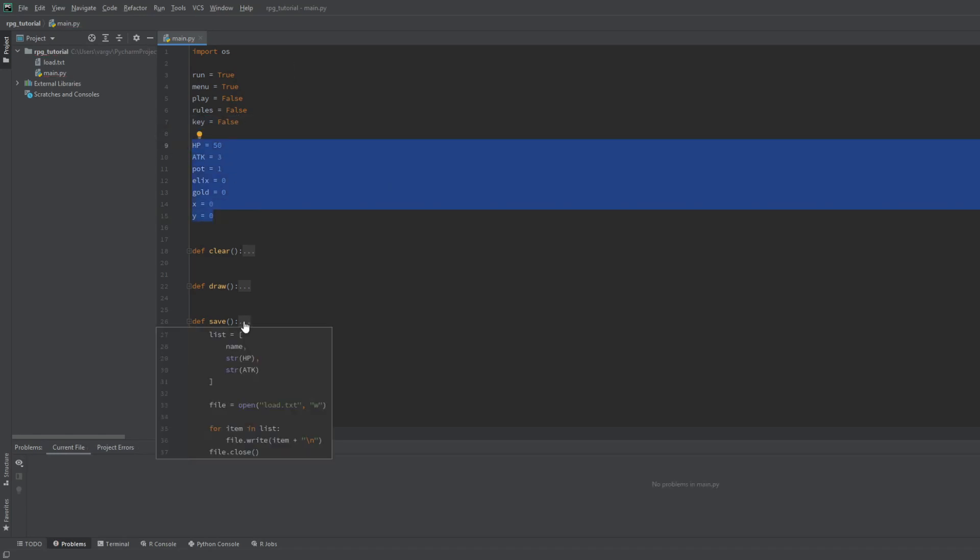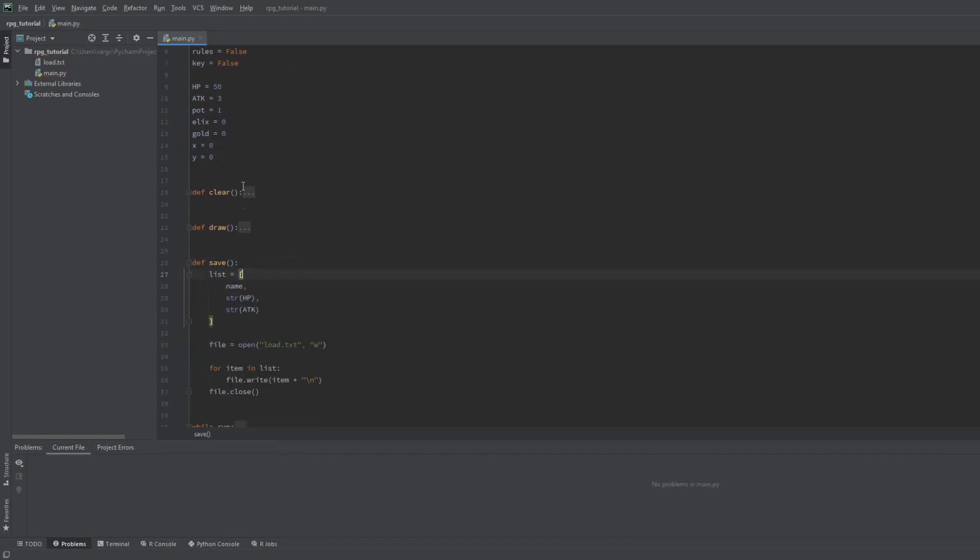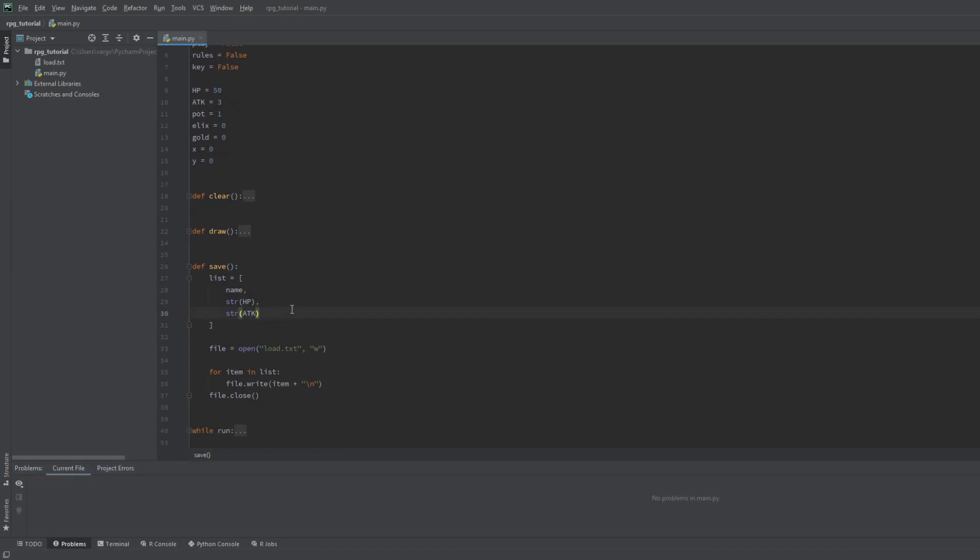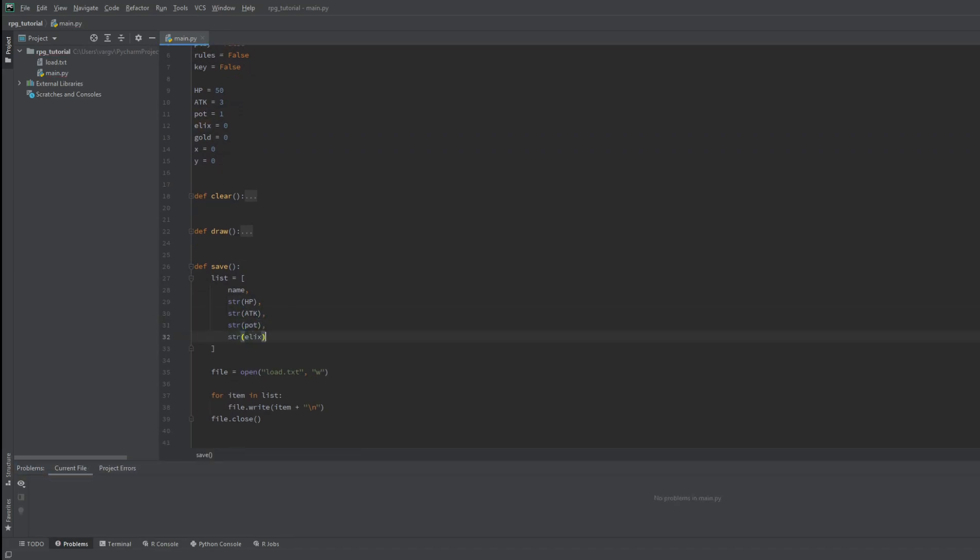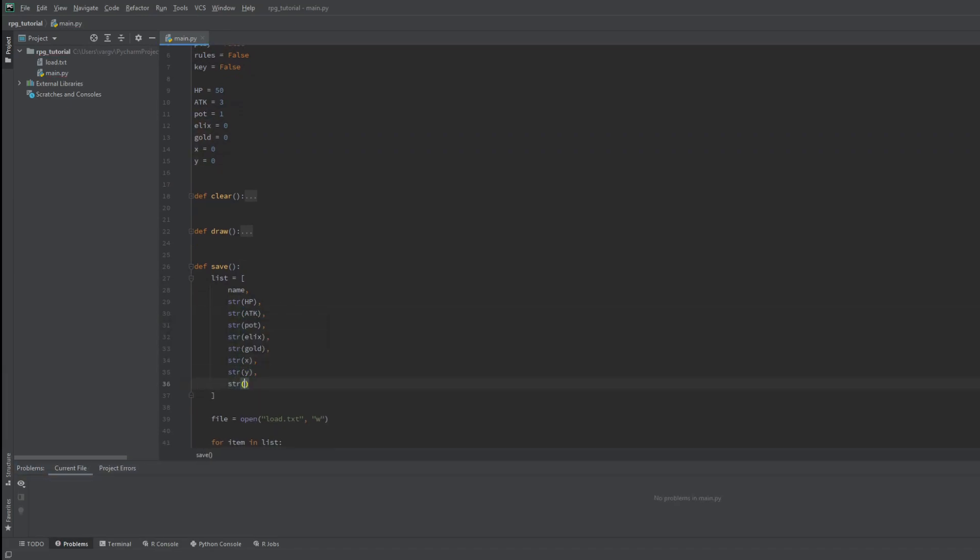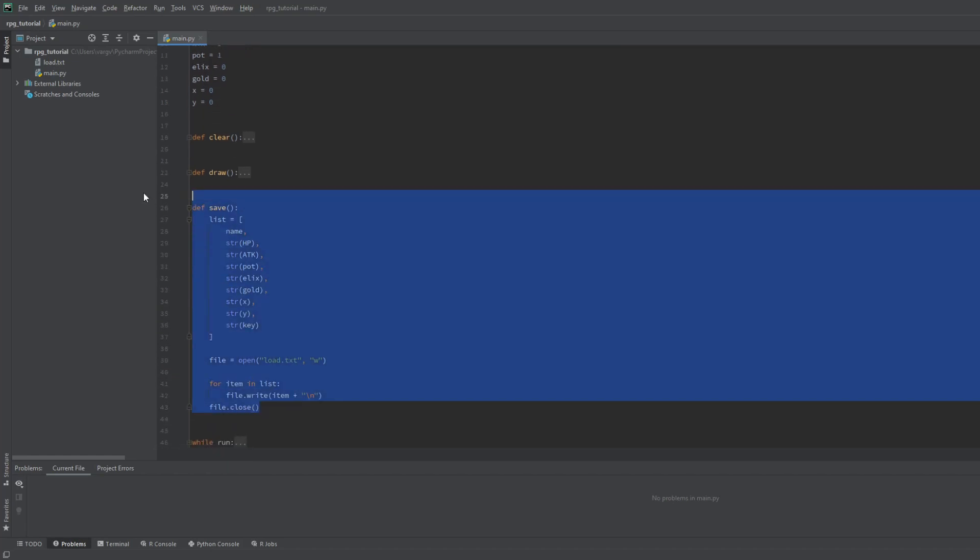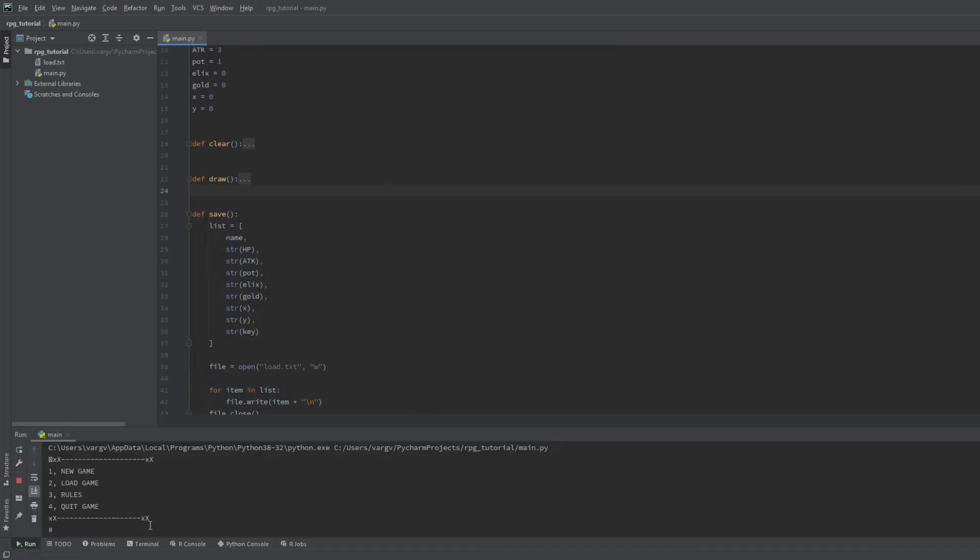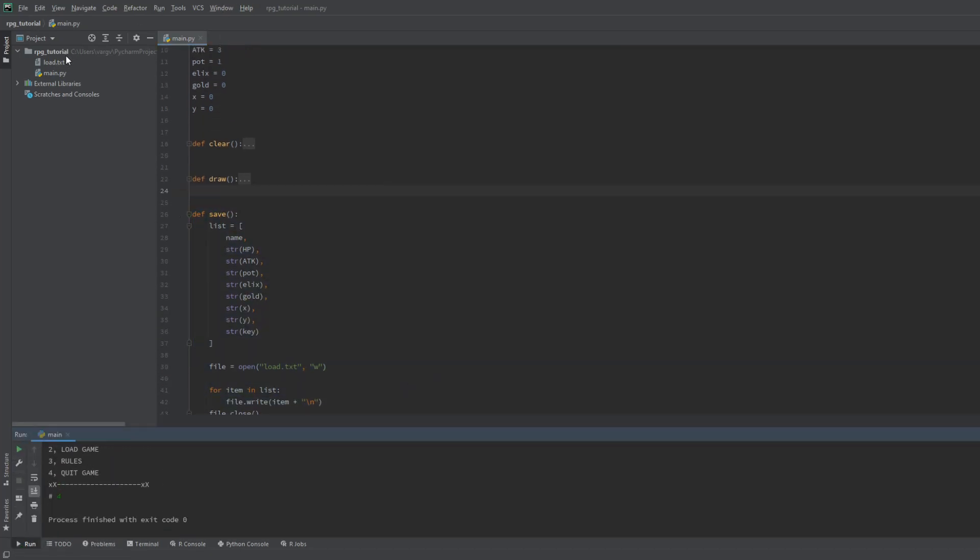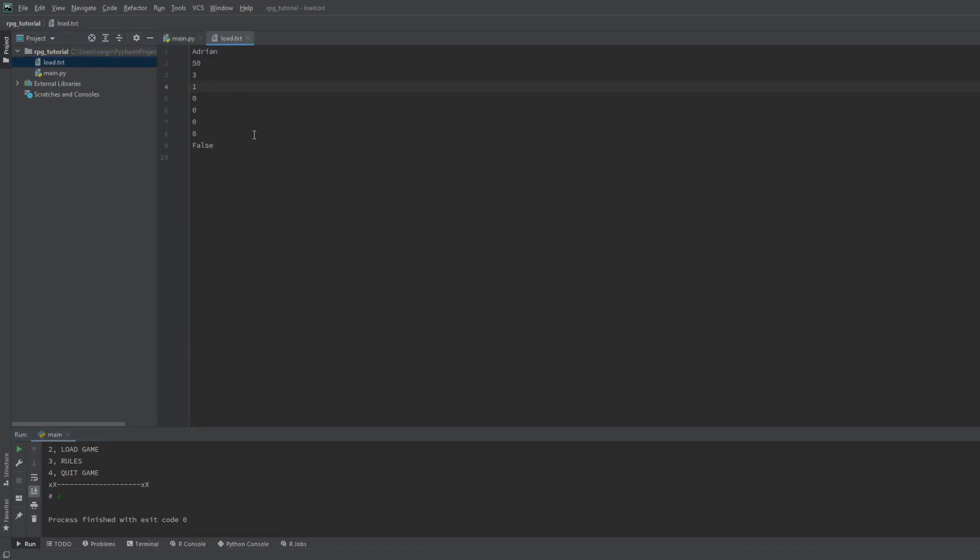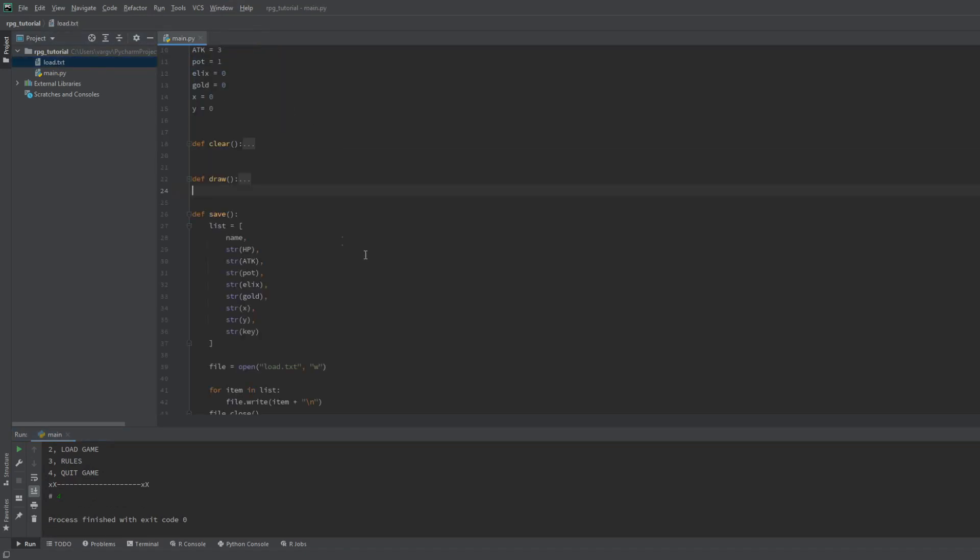Now let's include these stats in the saving. Again, don't forget to convert them into strings. Now if we check it, start a new game, then save and quit, the load file will be updated, just like that.